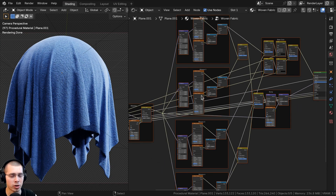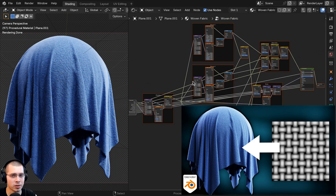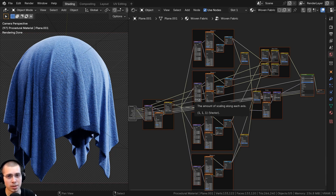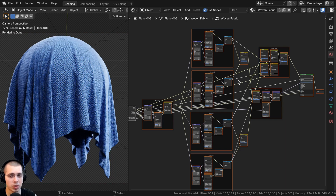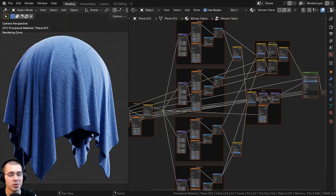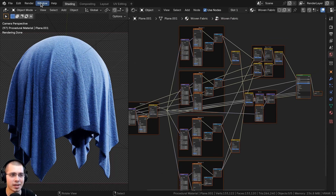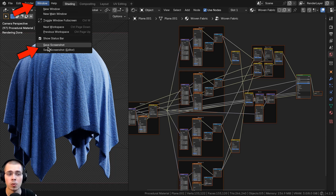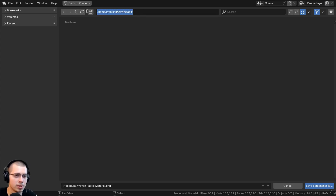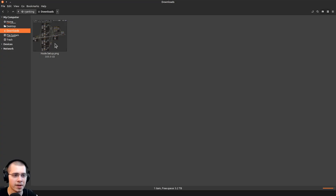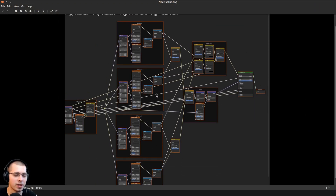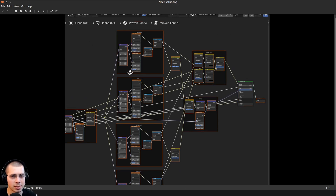If you want to take a screenshot of a specific Blender window, you don't need to use your OS print screen and crop the image. Instead, click on Window and then choose Save Screenshot or Save Screenshot Editor. Choose Save Screenshot Editor, click on the editor you want, and save the image. This is much faster than taking a full screenshot and then having to crop and re-save it.